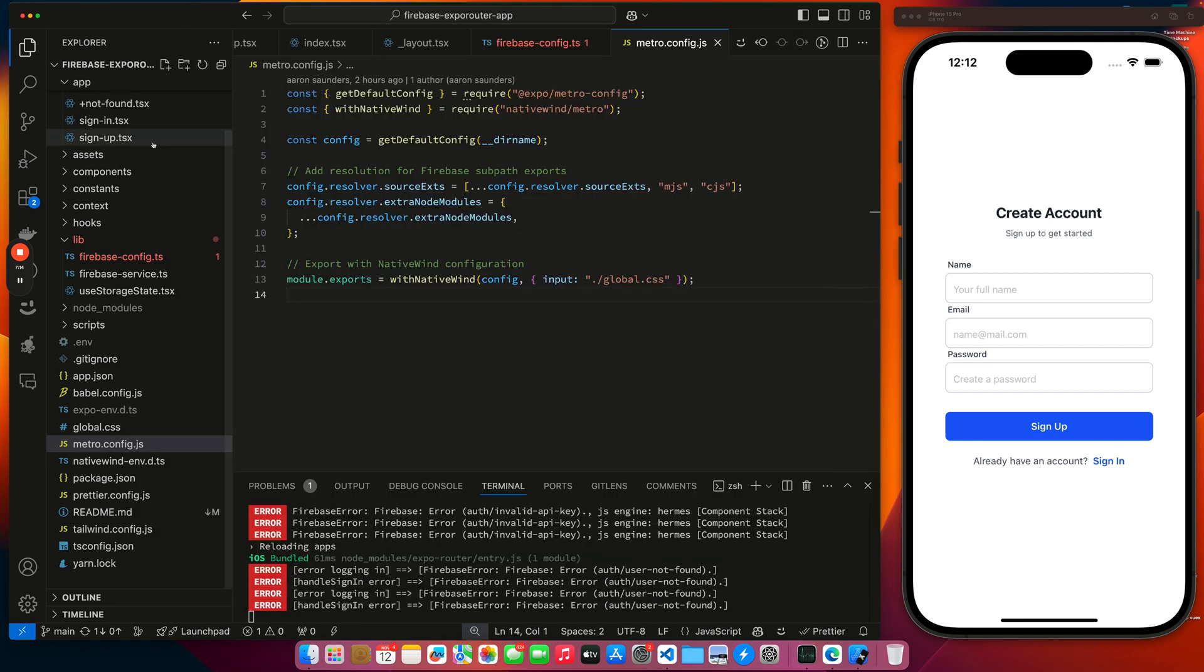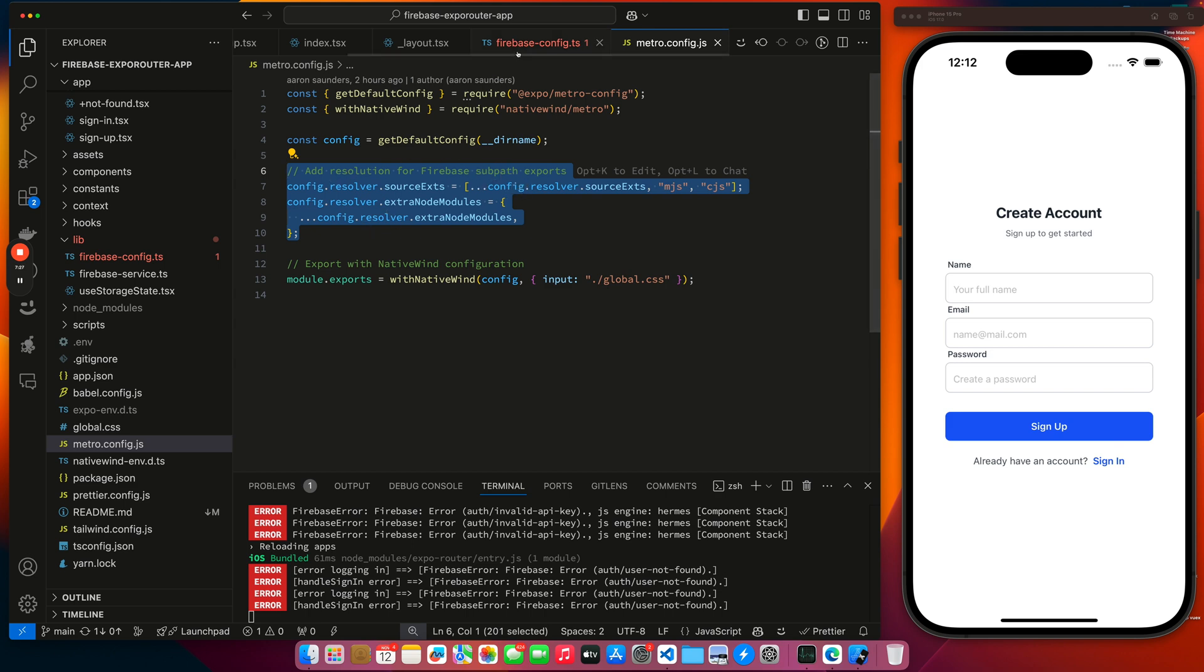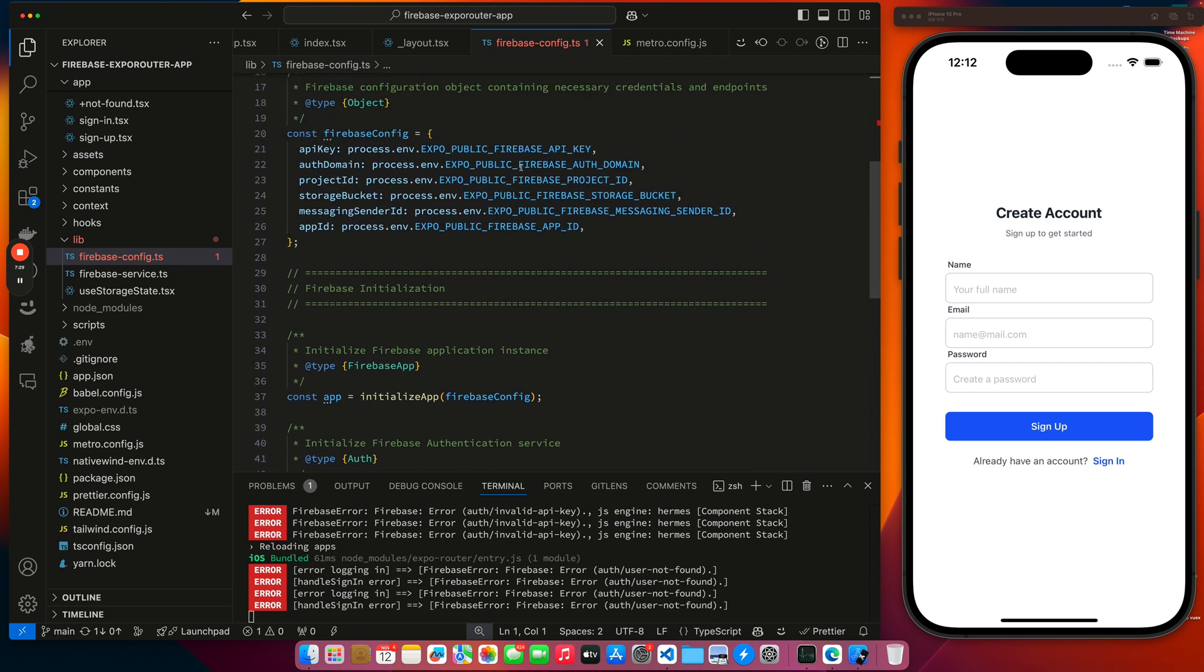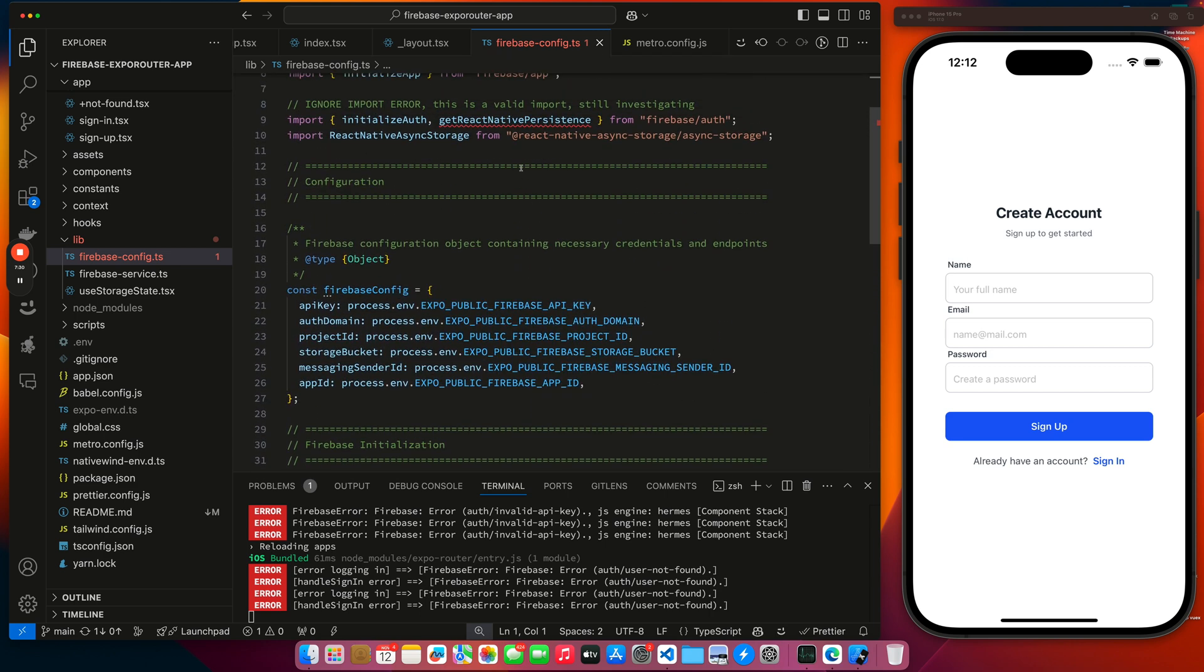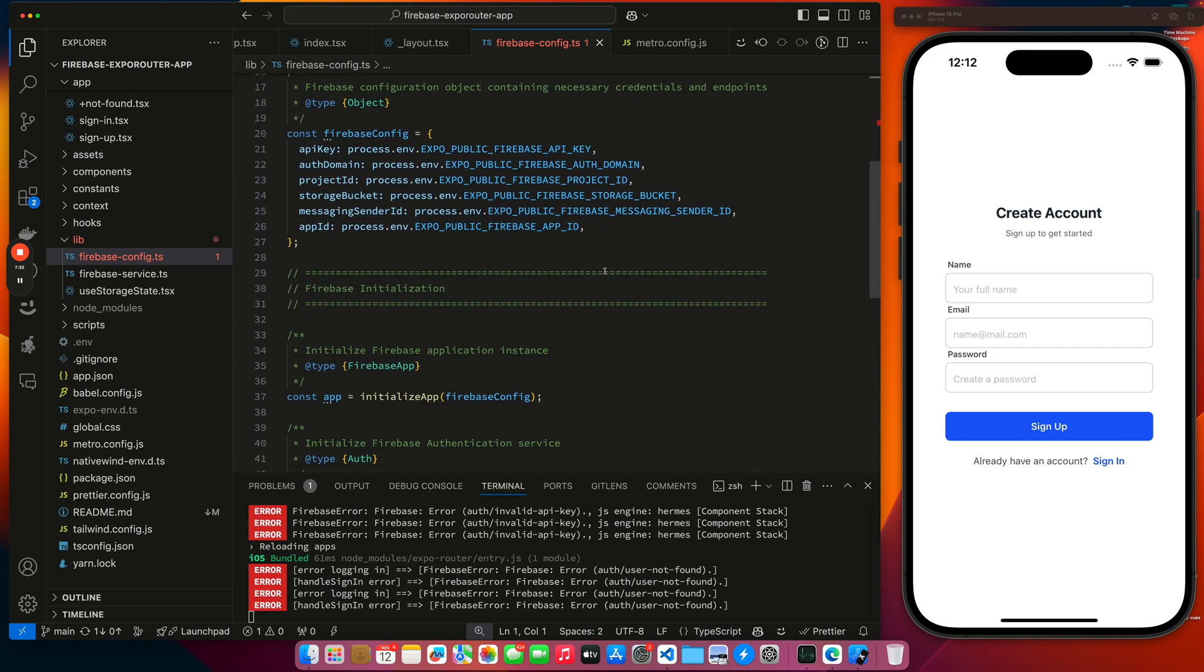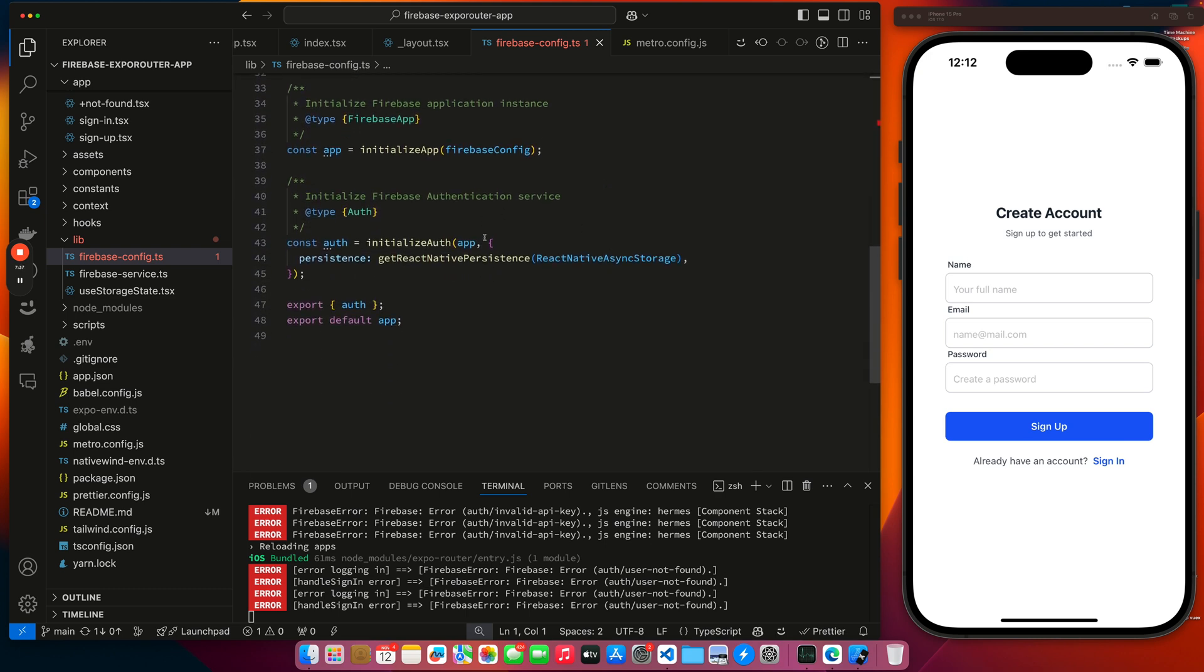But we needed to add a little bit of extra stuff in here to address, it's just what I saw in the documentation to get the Firebase subpath exports to work appropriately. And that's how we're getting this React Native Persistent thing loaded in here.